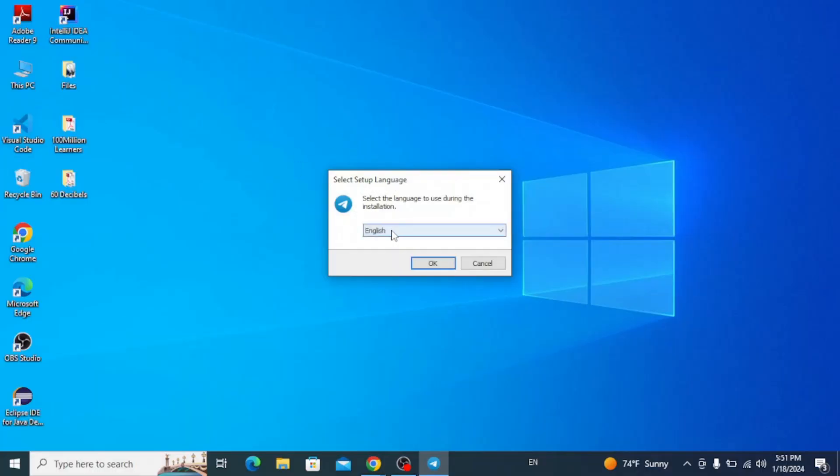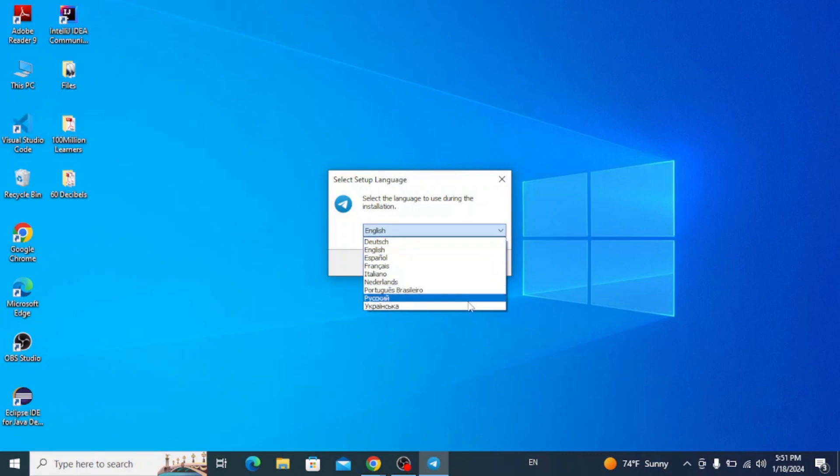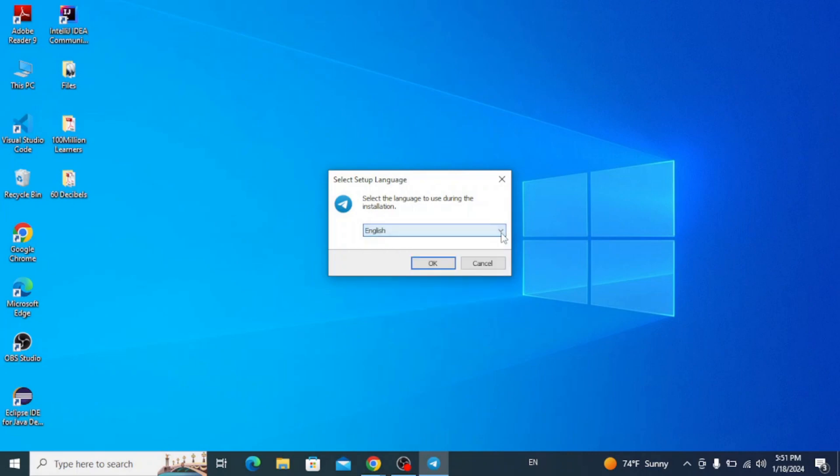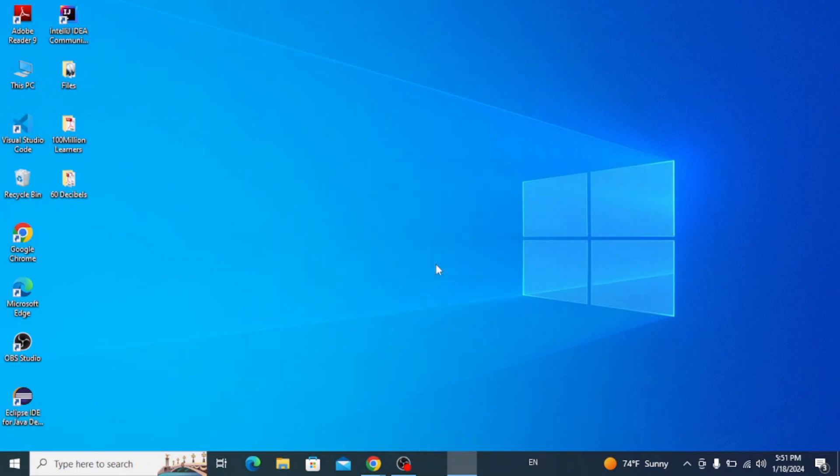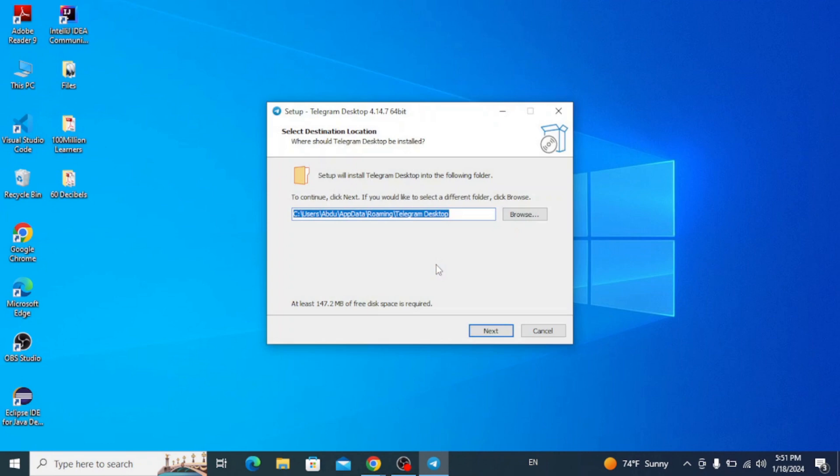Now you can select any language of your preference. Mine is English, so click next. Keep the default location as it is and click next.